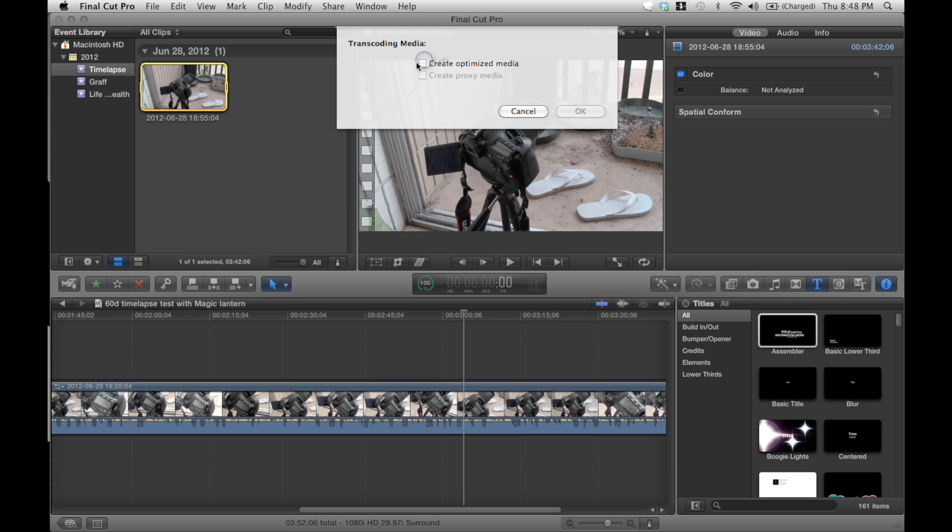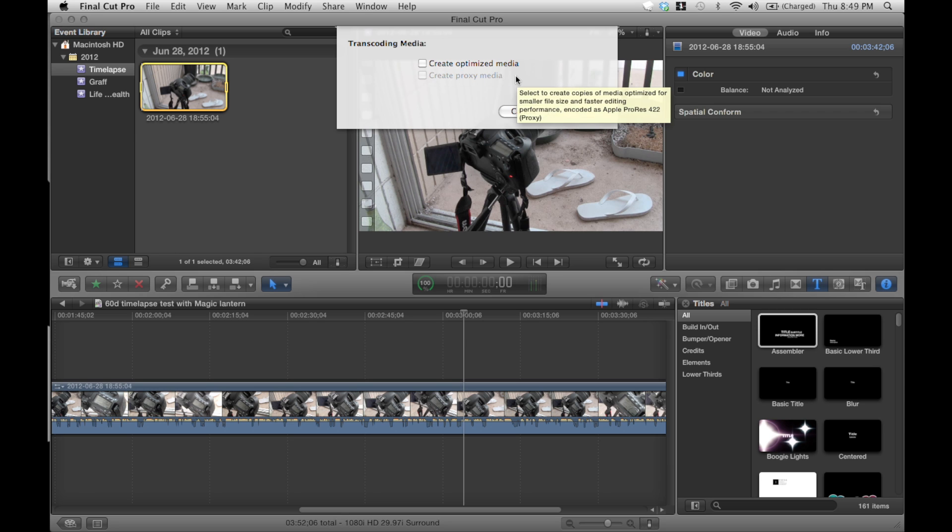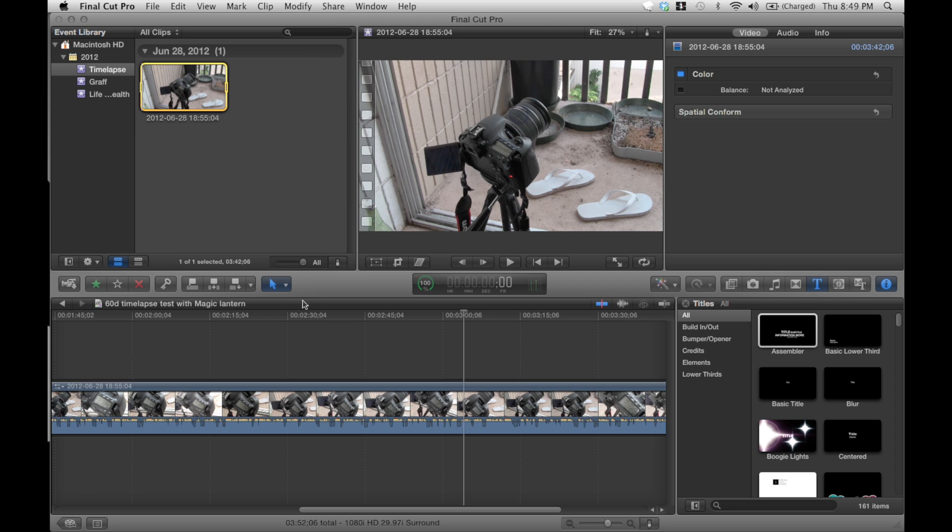Now, this doesn't mean that you need to use this, just if you want to, you can. And you can actually select specific clips that you want to use this. So I would just create proxy media, that's what I do for the fastest loading time. Cause I just want to edit, get it done.